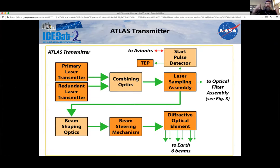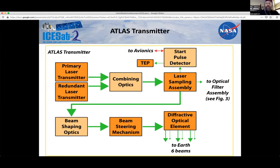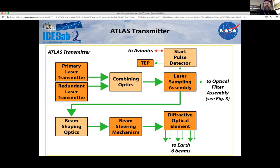The two big sides of ATLAS are the transmit side, where light is generated and sent to Earth, and the receive side. ATLAS carries two lasers, only one of which is on at any point in time. We turned on our primary laser in early October 2018, and have continued to use it — over a year and a half on that laser. After exiting the laser, it goes through combining optics, the laser sampling assembly to measure the start time, a steering mirror, and then a diffractive optical element that generates those six beams from a single pulse.